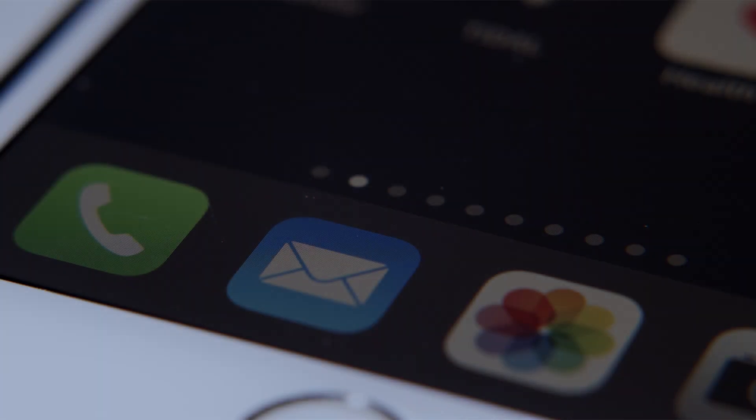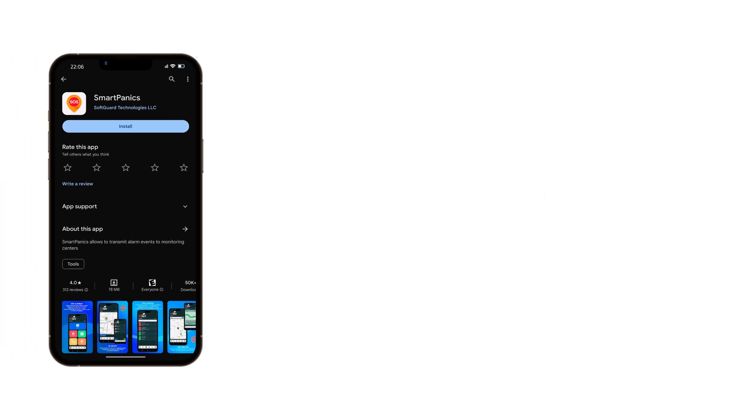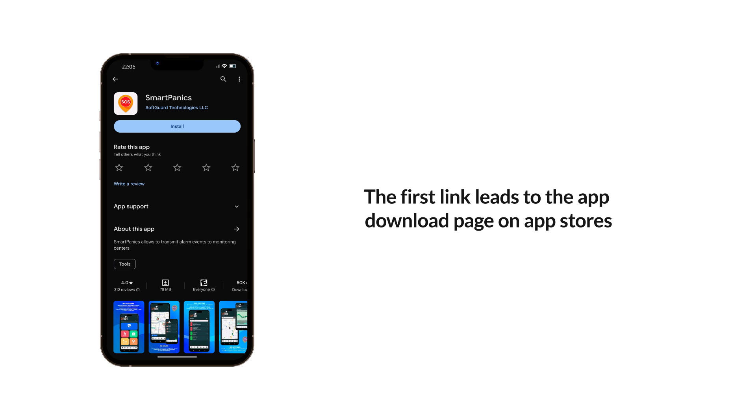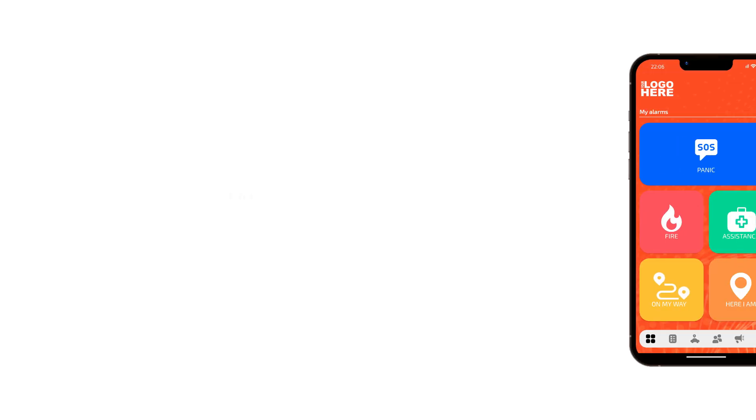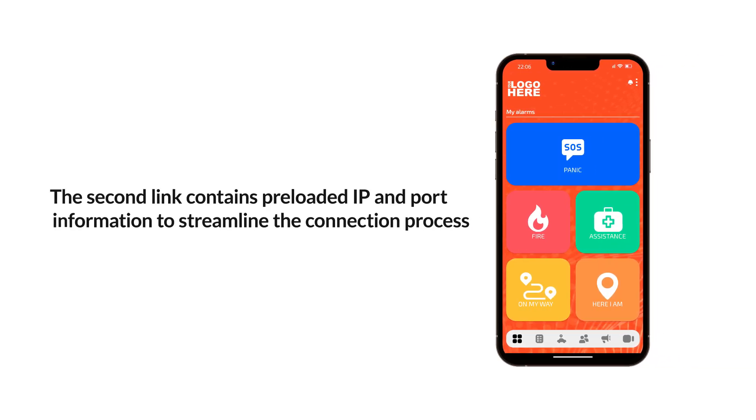The user will receive a welcome email containing two links. The first link leads to the app download page on app stores, while the second link contains preloaded IP and port information to streamline the connection process.